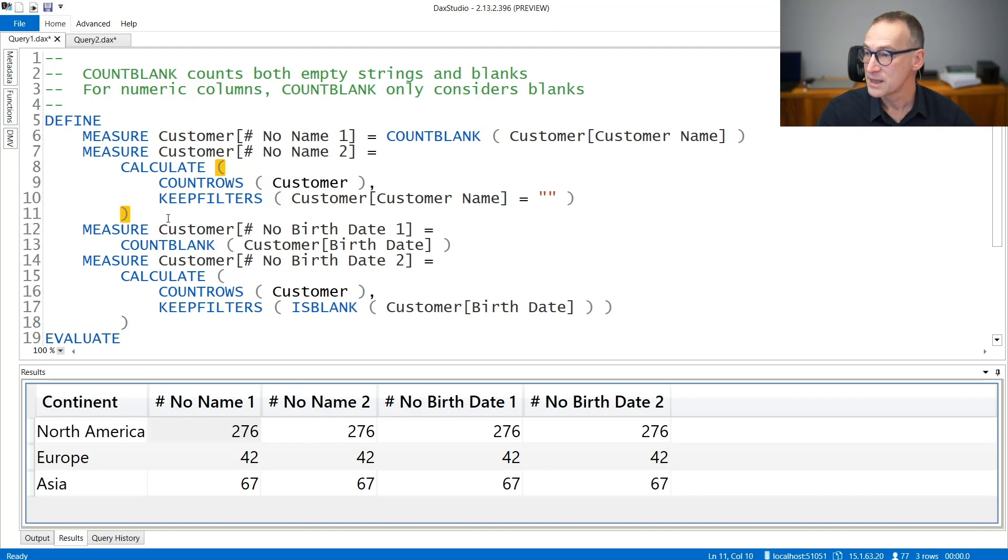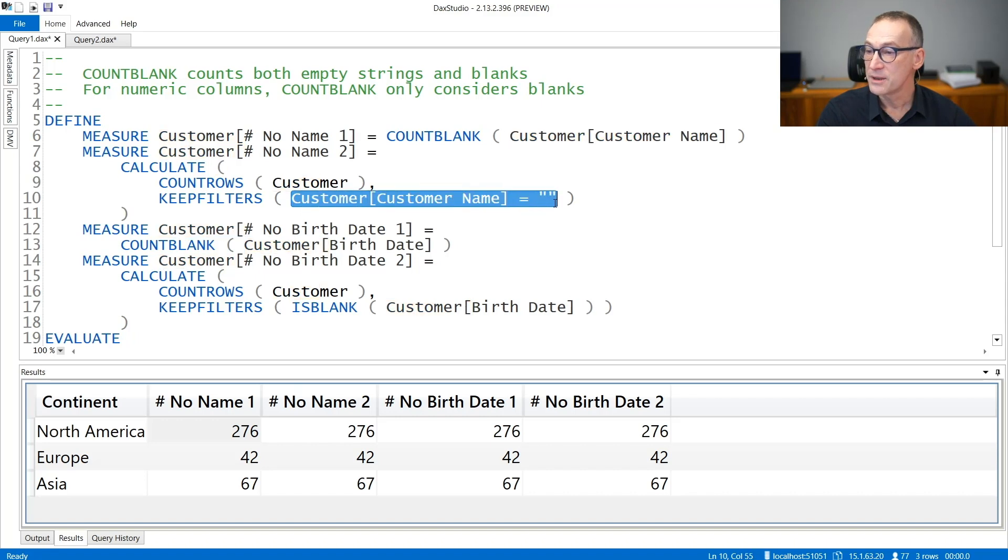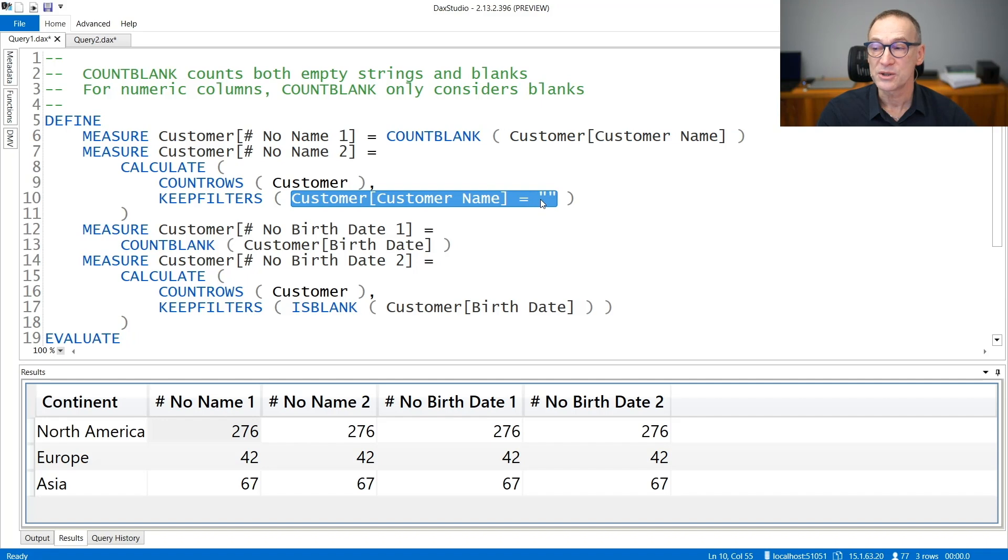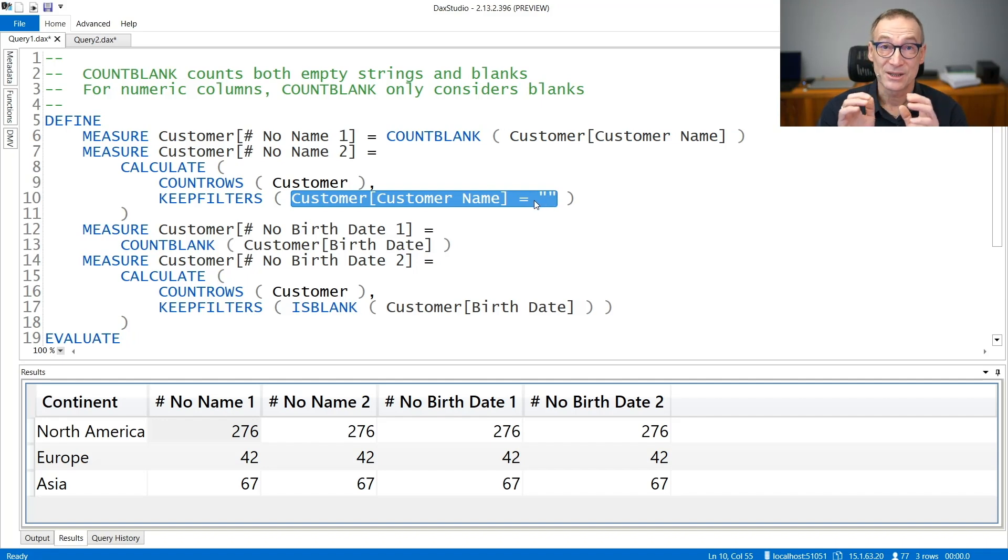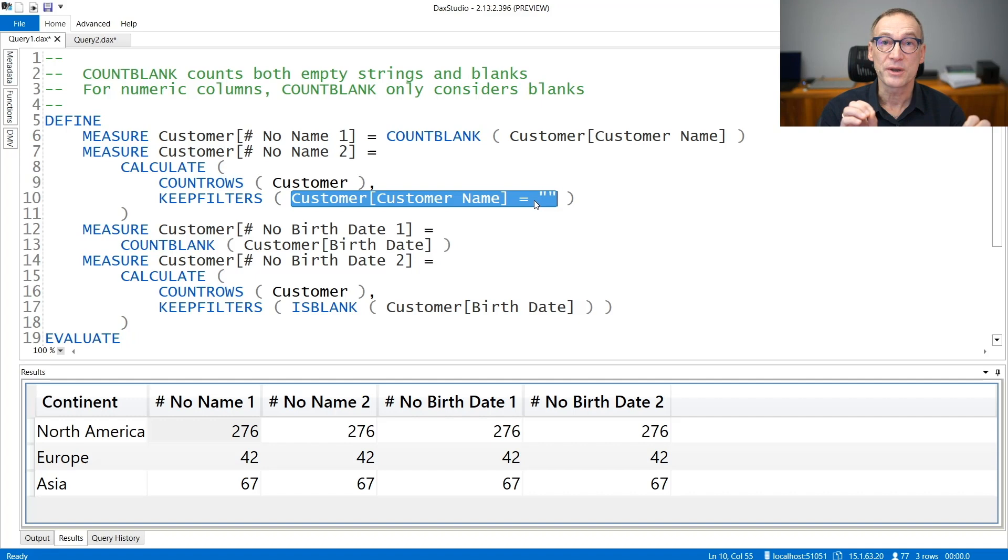Remember that in DAX, the condition customer name equals empty string is true for both blanks and empty strings. If you are using strings, then blanks and empty strings are the same.